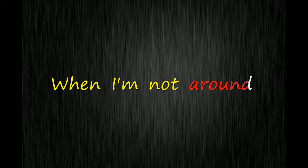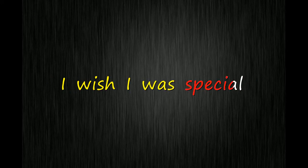I want you to notice when I'm not around. You're so very special. I wish I was special.